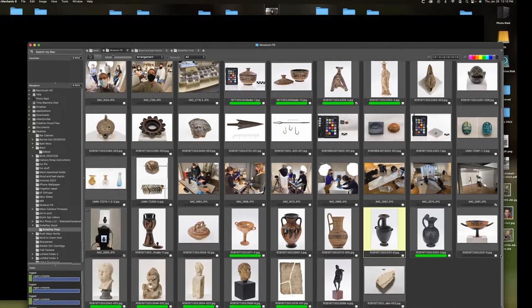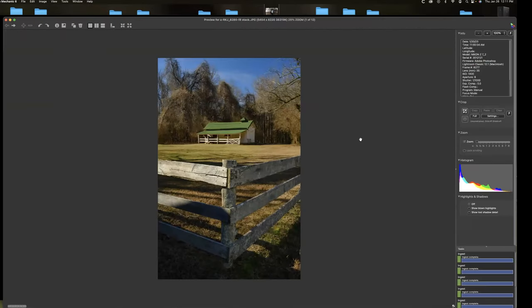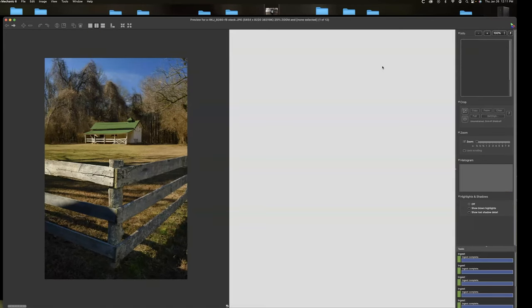So there is a place for focus stacking in your workflow. You will find technical photography and other places where it's going to come in really handy. It also can be used for landscapes. Now in landscapes, you need much, many fewer shots. This is, now let's see if I can bring these up side by side here.